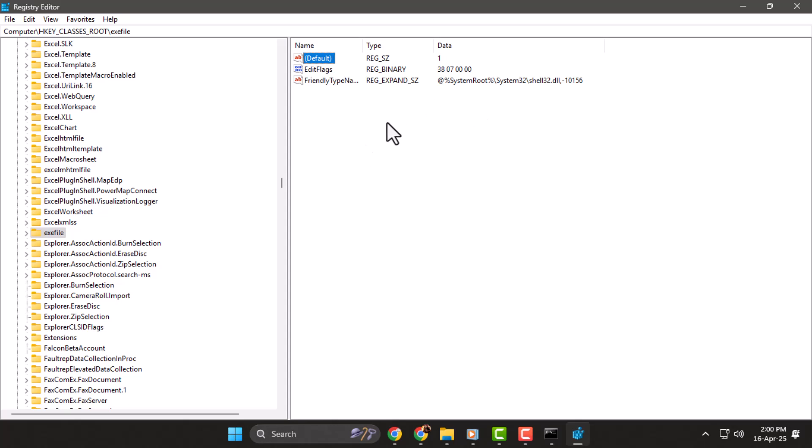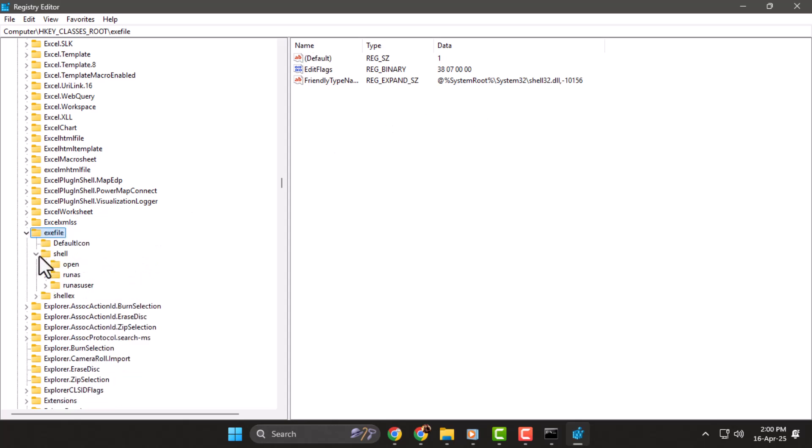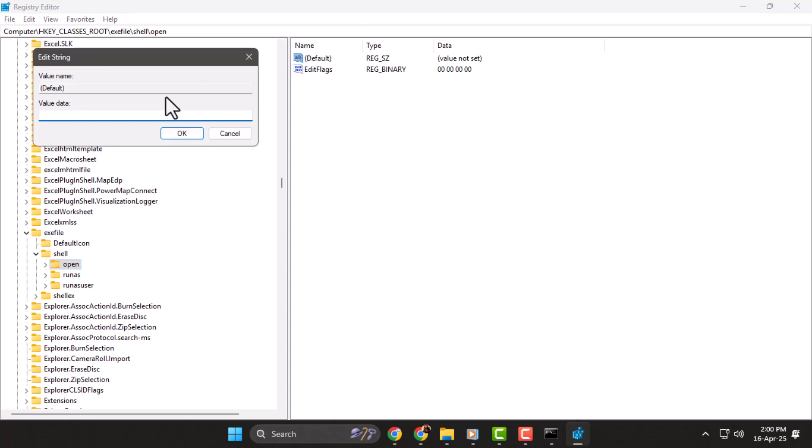Step 4: Expand the exe file folder further, then expand shell and click open. Double-click default and change the value data to 1 as well, then click OK.